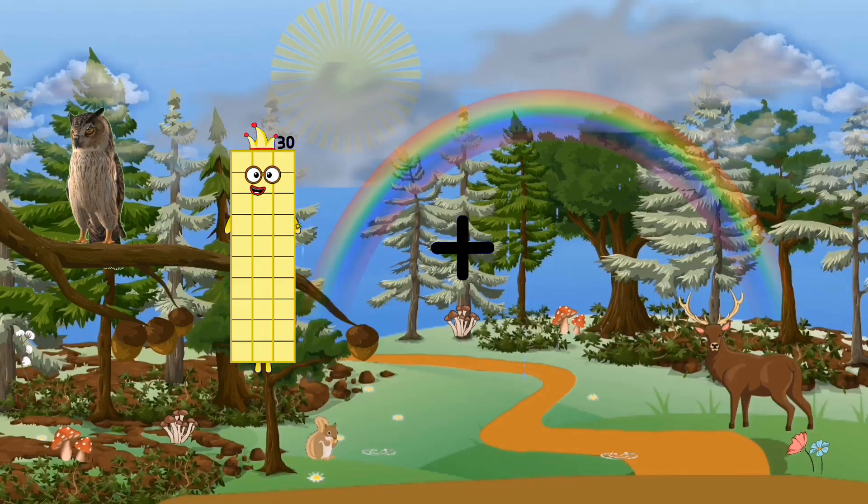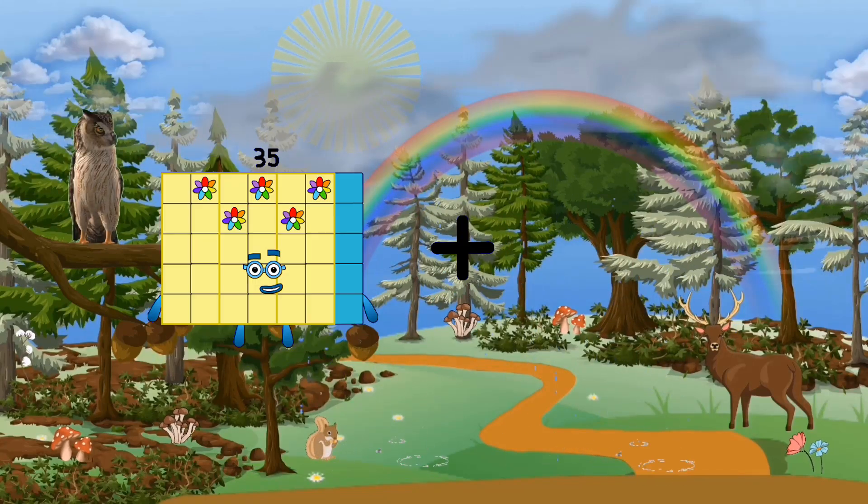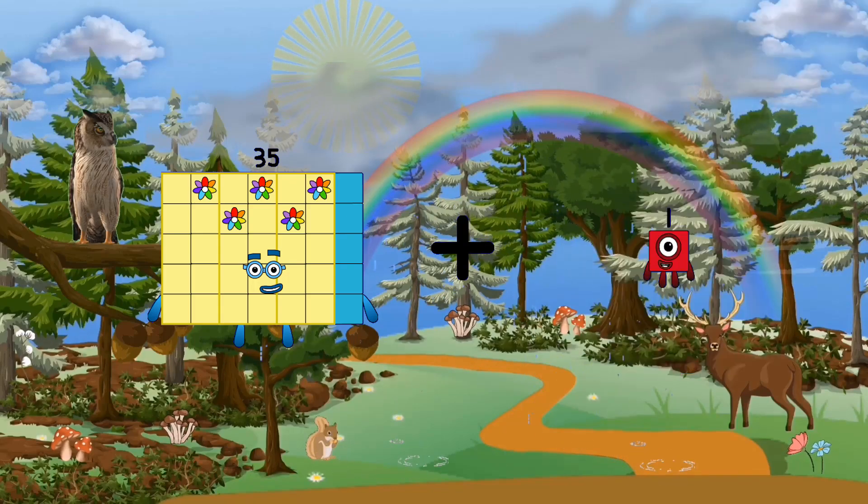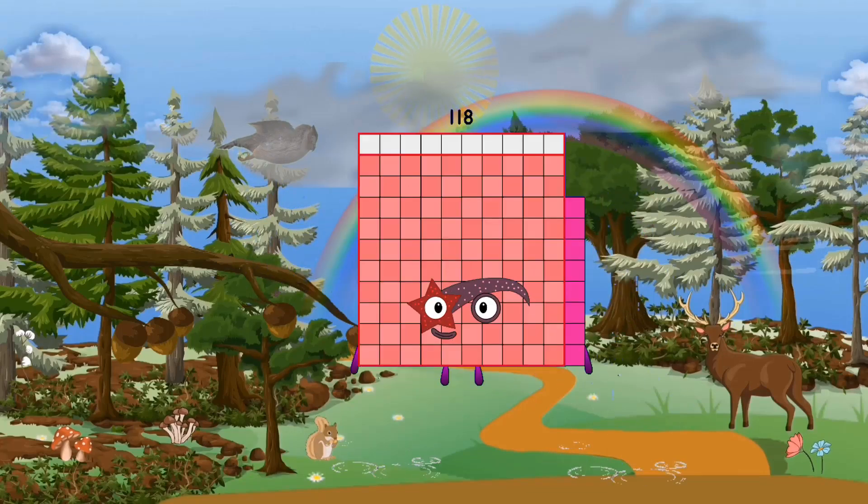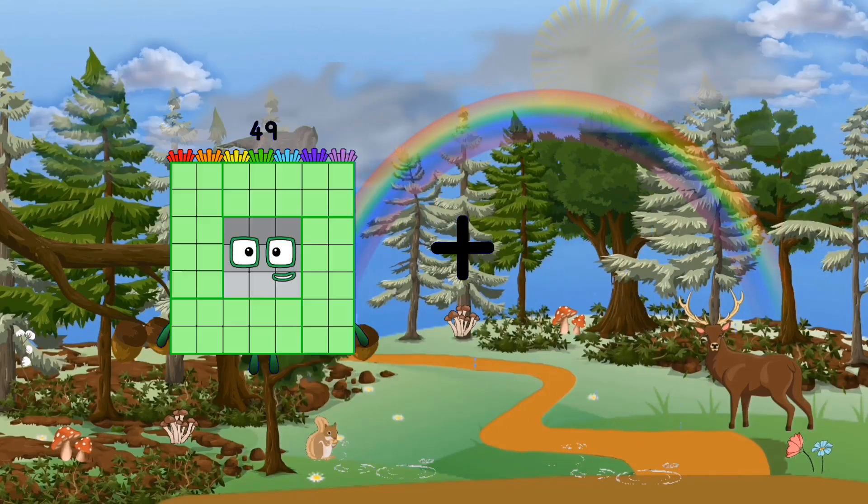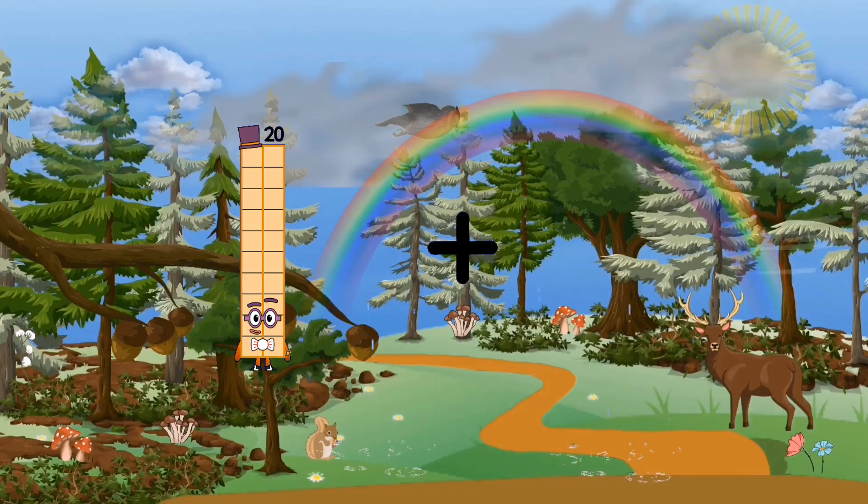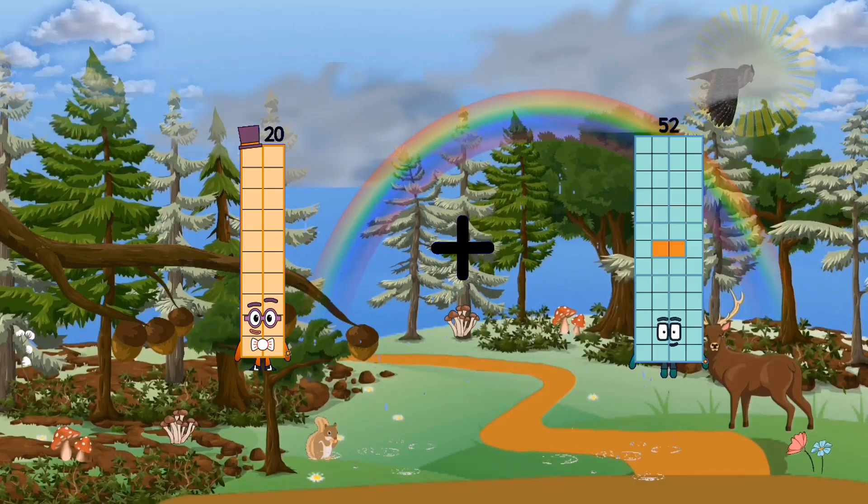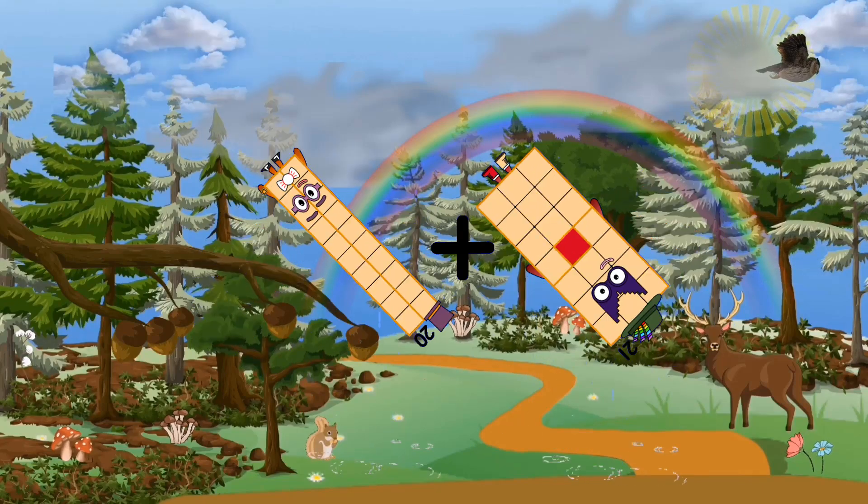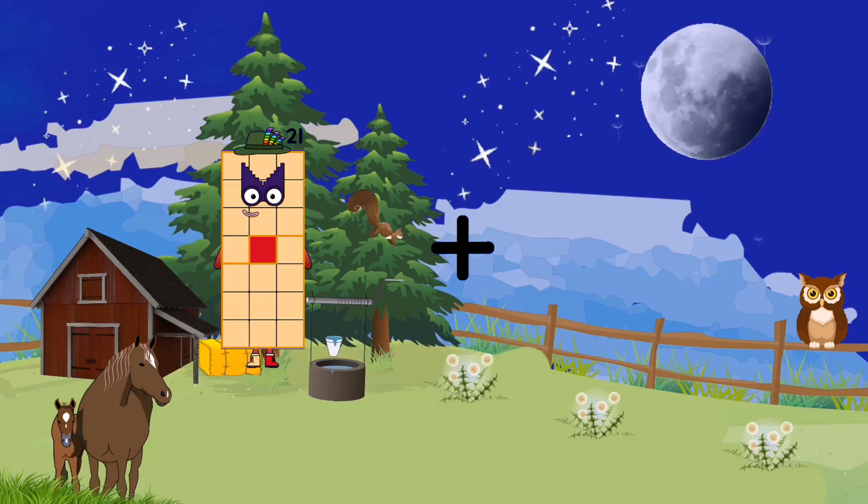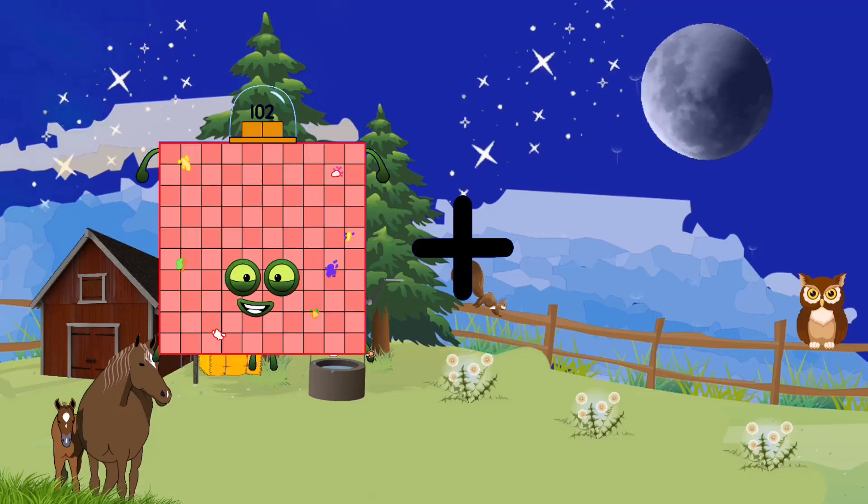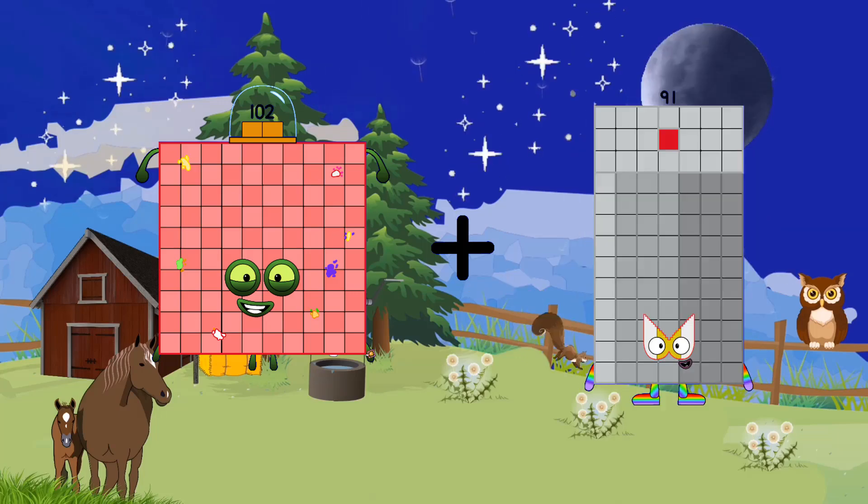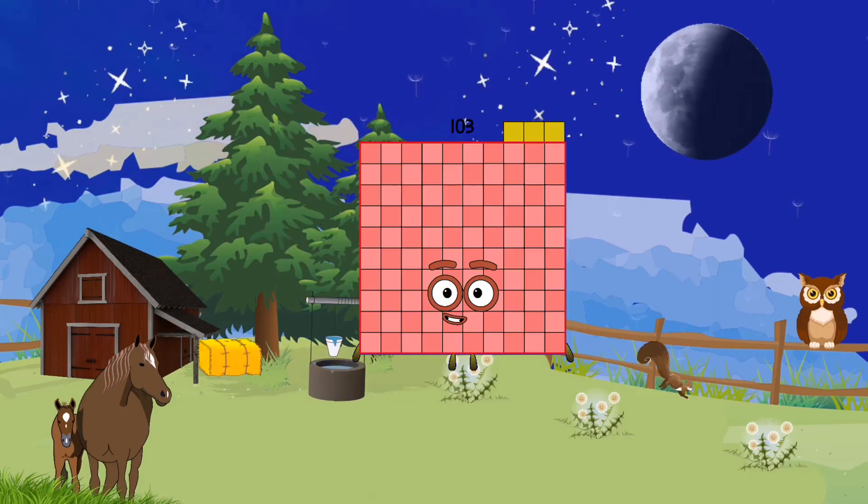35, plus, 83, equals 118, 20, plus, 21, equals 41, 102, plus, 1, equals 103.